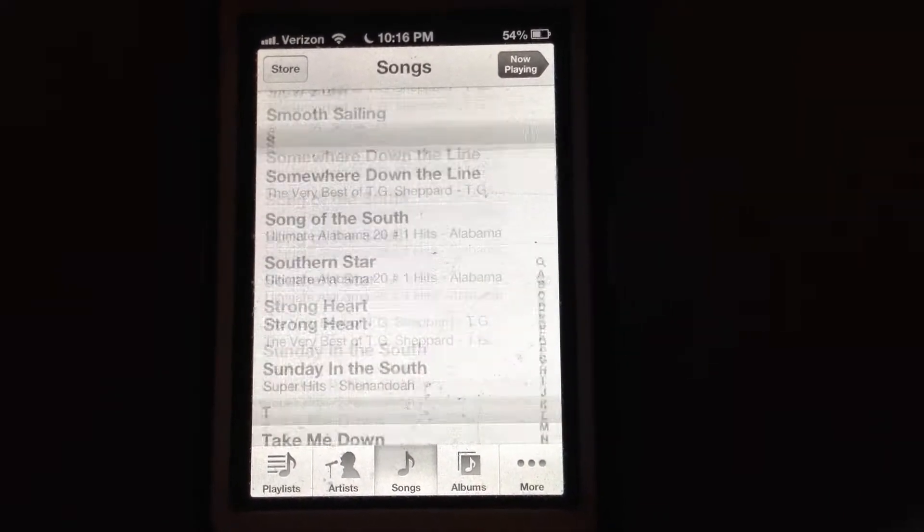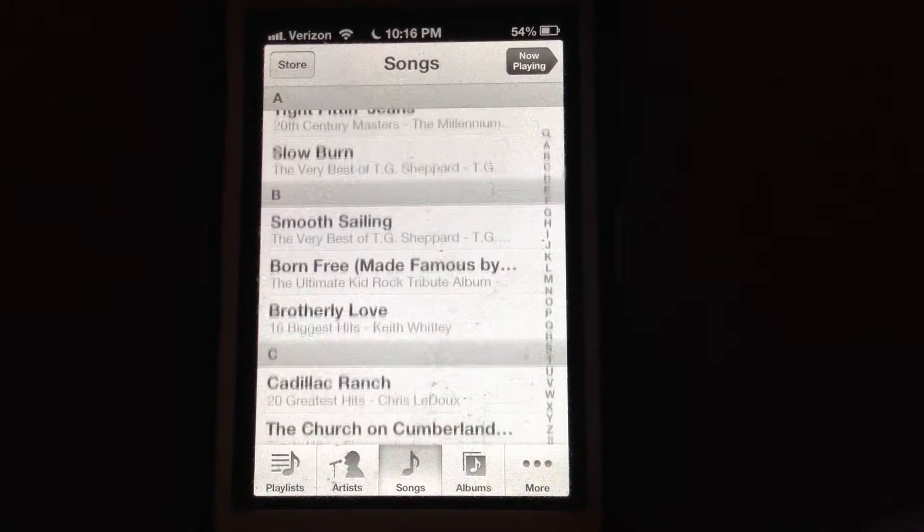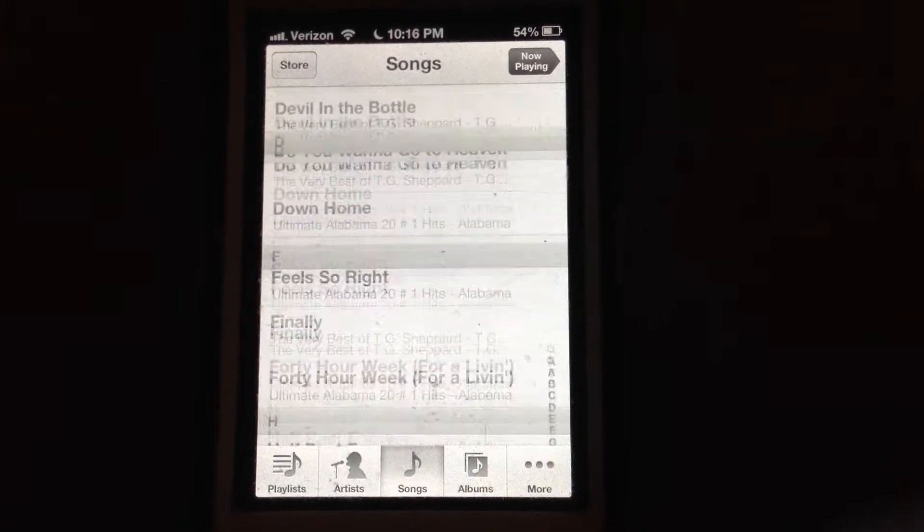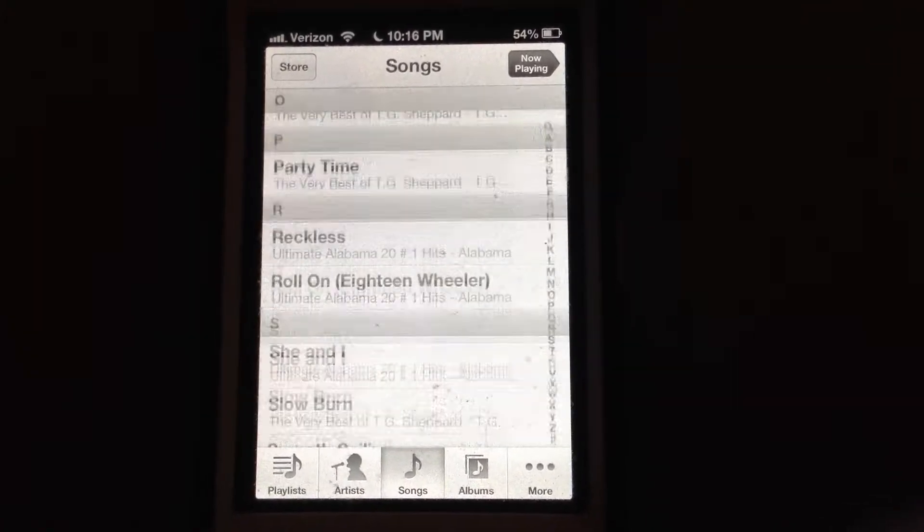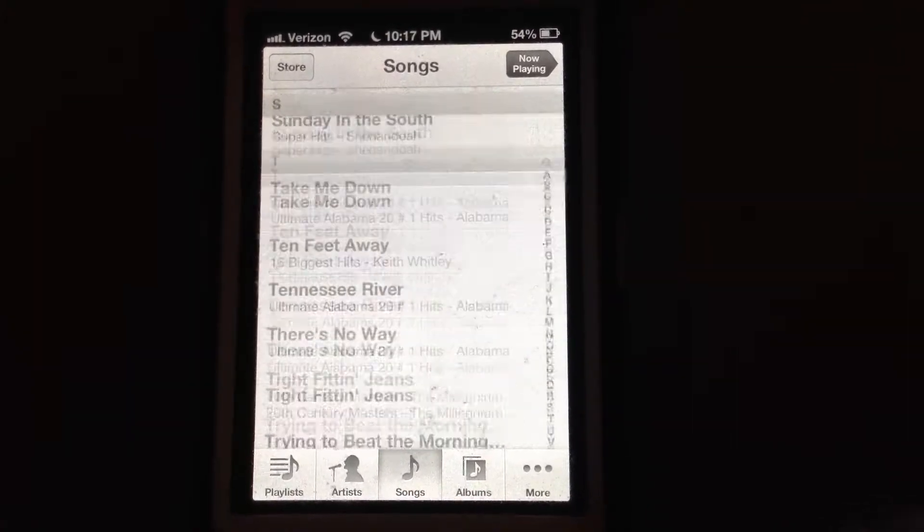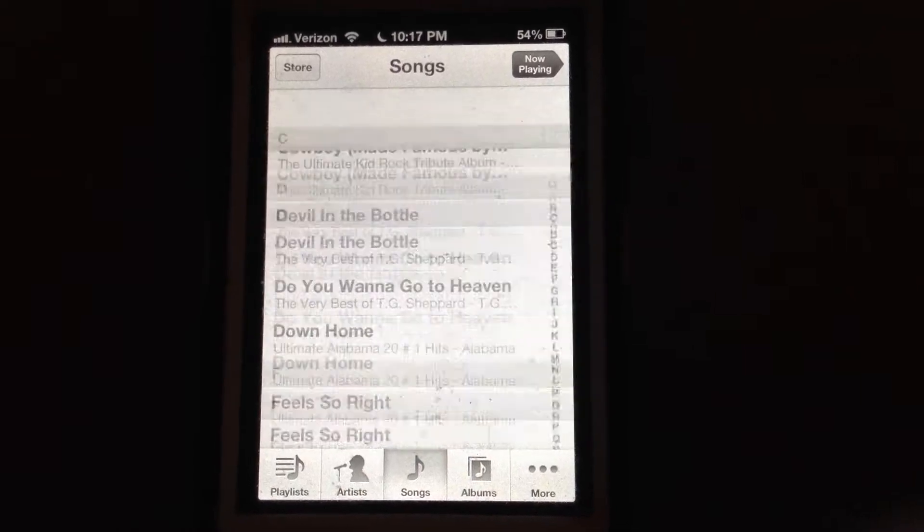Hey guys, Joshua Baintech here. I got one of my buddies iPhone 4s phones here and the music app is going nuts.